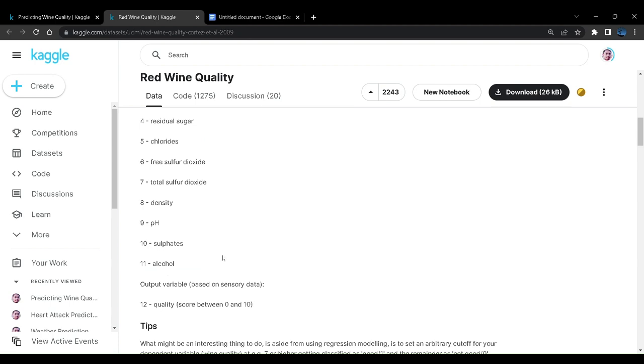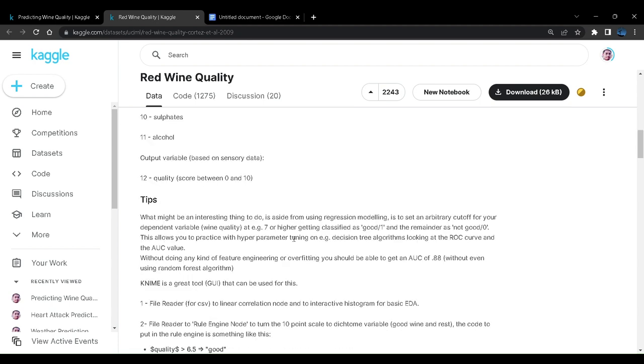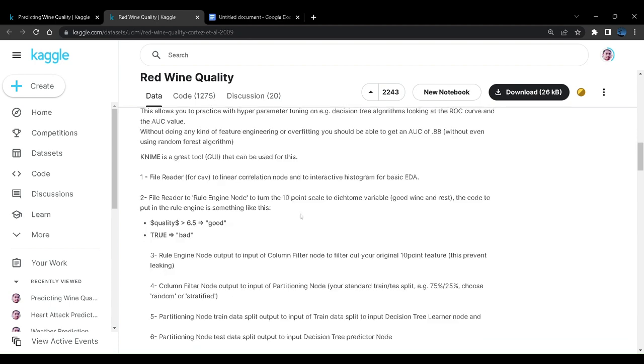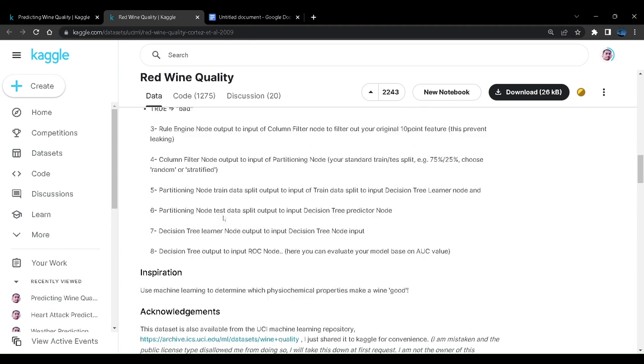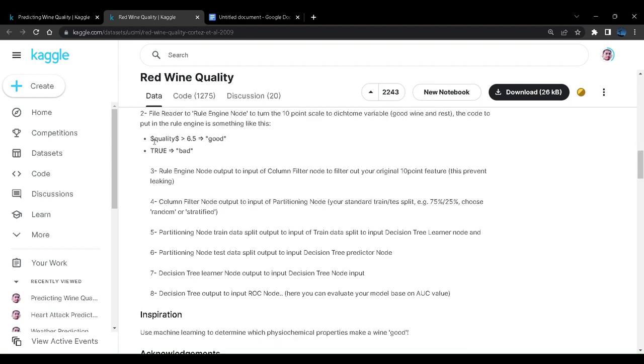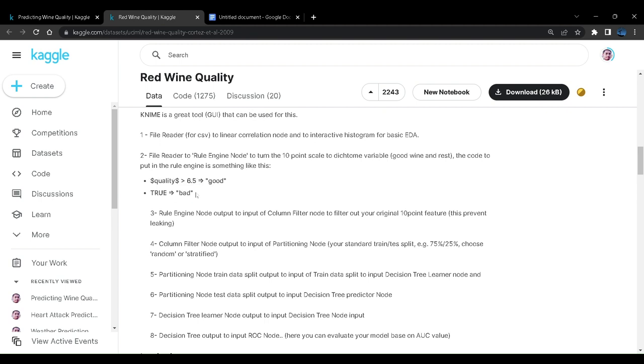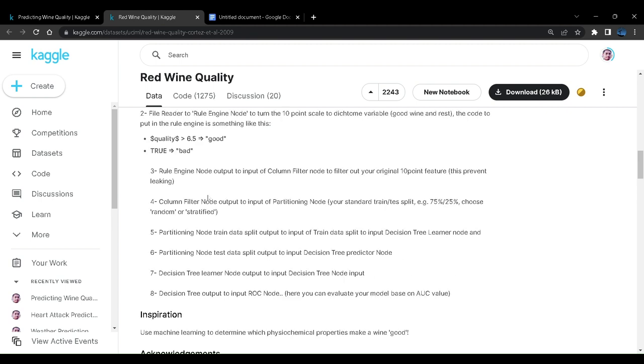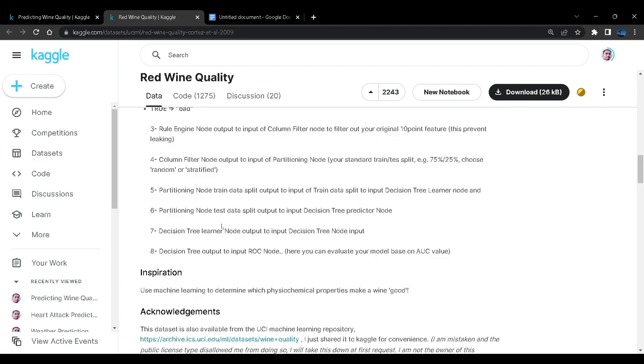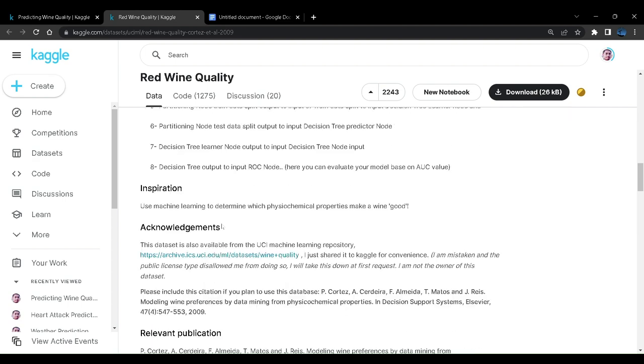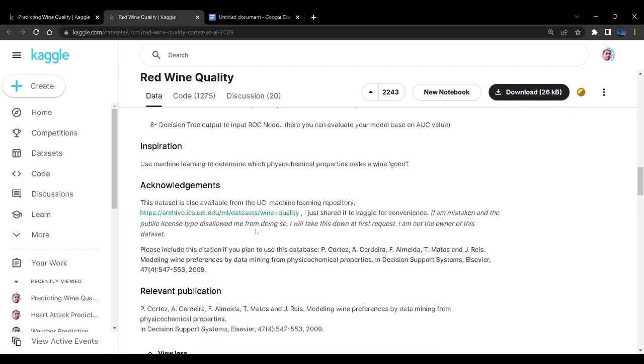The dataset is also telling us that the quality of greater than 6.5 is good and otherwise the quality is not very good. So a wine quality to be commercial, if a wine has to be commercial, it has to be of good quality. That is why only people will purchase it.